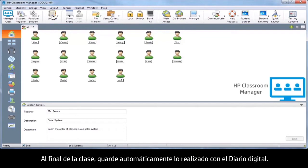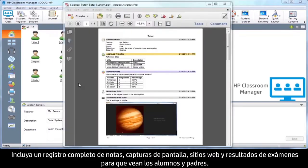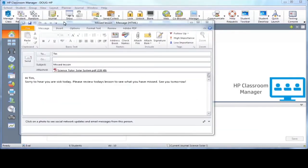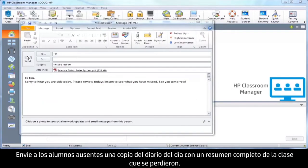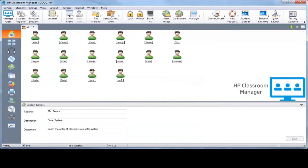At the end of the lesson, automatically save your work with a digital journal. Include a full record of notes, screenshots, websites, and test results for students and parents to review. Send absent students a copy of the day's journal with a full summary of the lesson they missed.